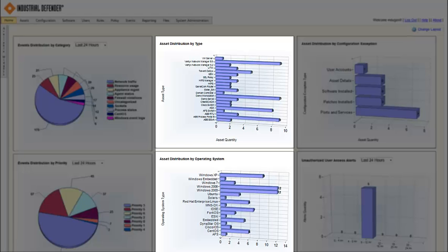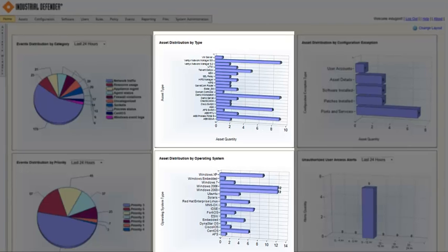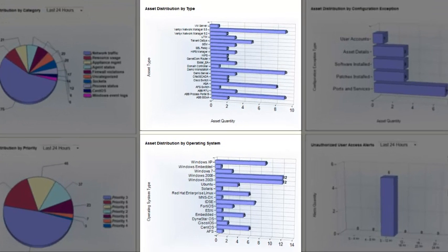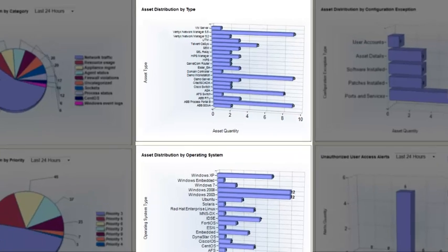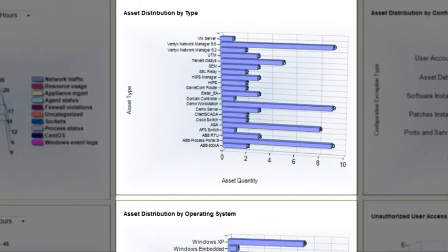In the top middle, you see Asset Distribution by Type. This is configurable based on customer needs. You could have it set to application servers, operator workstations, etc. Just because of the different types of systems we're interacting with, I have this organized by a combination of vendor and type of assets. You'll see Ventix Network Manager there at the top, some generic domain controller, demo workstation, demo servers in the middle. And down by the bottom there, you'll see some more of the ABB stuff, the ABB RTU, Process Portal B, and the 800XA systems that we'll be looking at today.